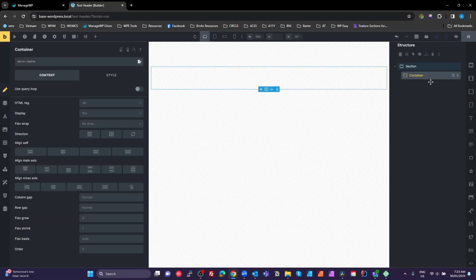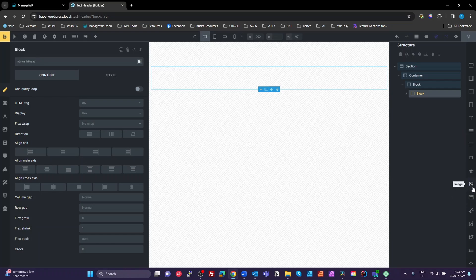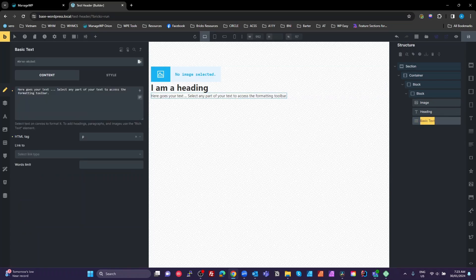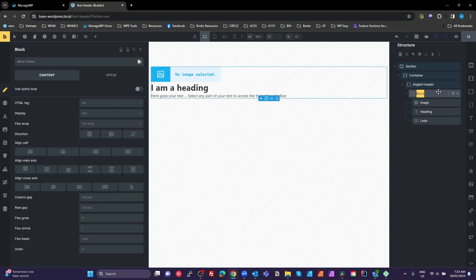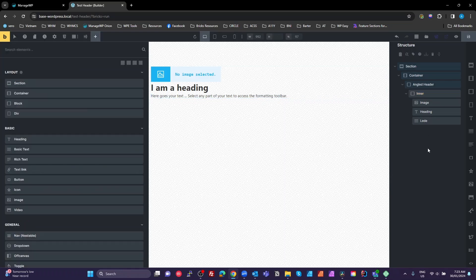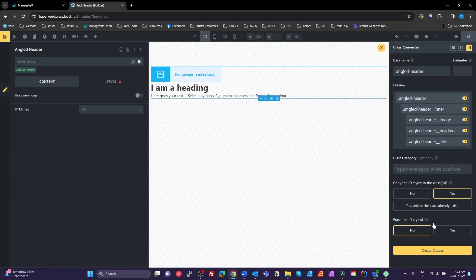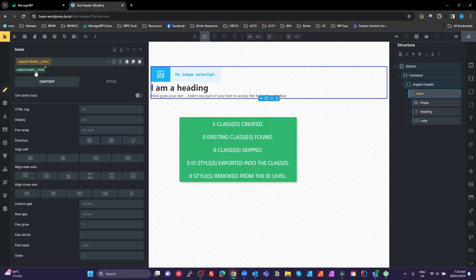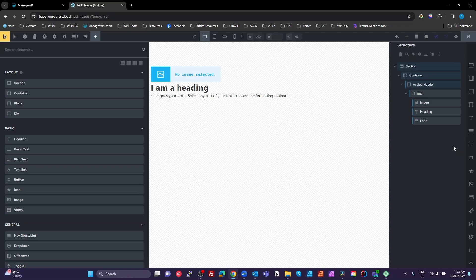I'm going to create inside my container a block, inside that block another block. Inside that block I'm going to add an image, a heading, and then a text element. I'm just going to call that lead. I'm giving this a name which will be angled header and we'll call that inner. There is our structure. I'm going to use BEM, so with AT I can right click on this angled header and click on the class converter and create classes. Then all of my classes for all these elements is automatically created for me. If you don't have AT or ACSS also has this feature, then you have to manually create those classes as you go.